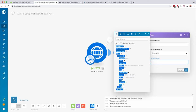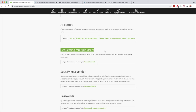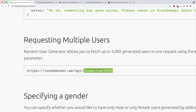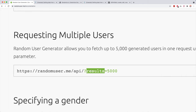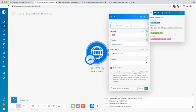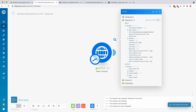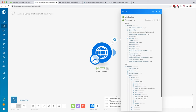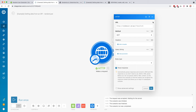We can also go into the documentation to see what else is possible. For example, we can request multiple users by adding a query string. Query strings start with a question mark, followed by the parameter and its value — in this case requesting 5,000 results. I'm going to copy this, go back, paste it behind the URL and change the value to 5. After clicking OK, Save, and Run Once, we go down to data and can see that we now got 5 results — 5 automatically generated users. Pretty cool!